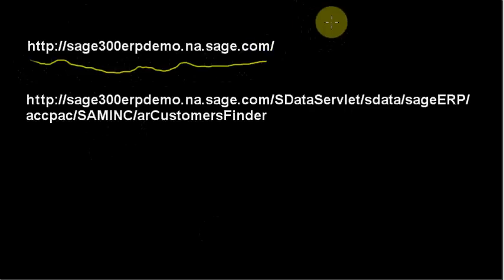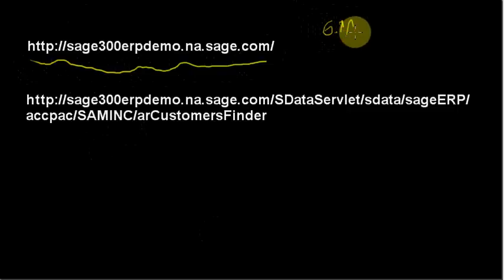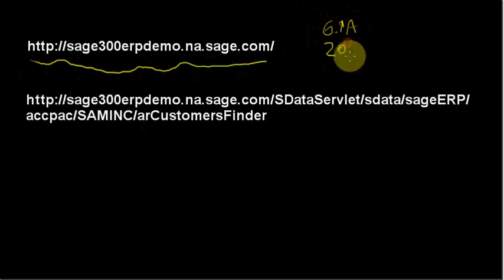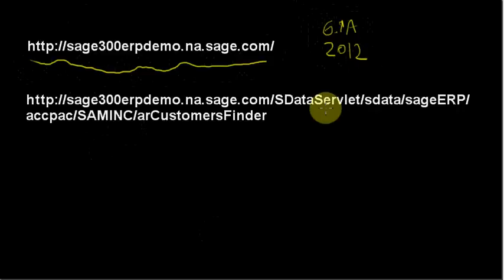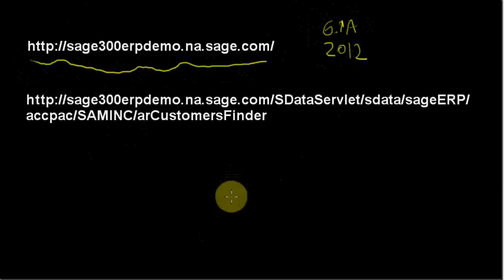This actually has a current build of Sage ERP, or sorry, 300 ERP 6.1a, which we're now versioning as the 2012 release. This is the latest version of Sage 300. As we go through these videos, some of the things we're doing will work properly in this latest version but may not work in the 6.0a release because a few things were improved in the sData support.